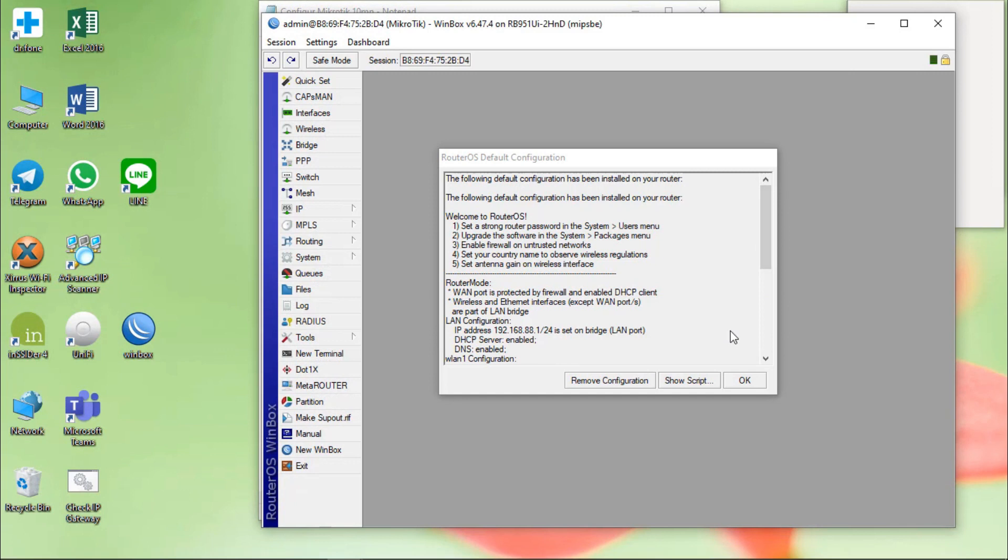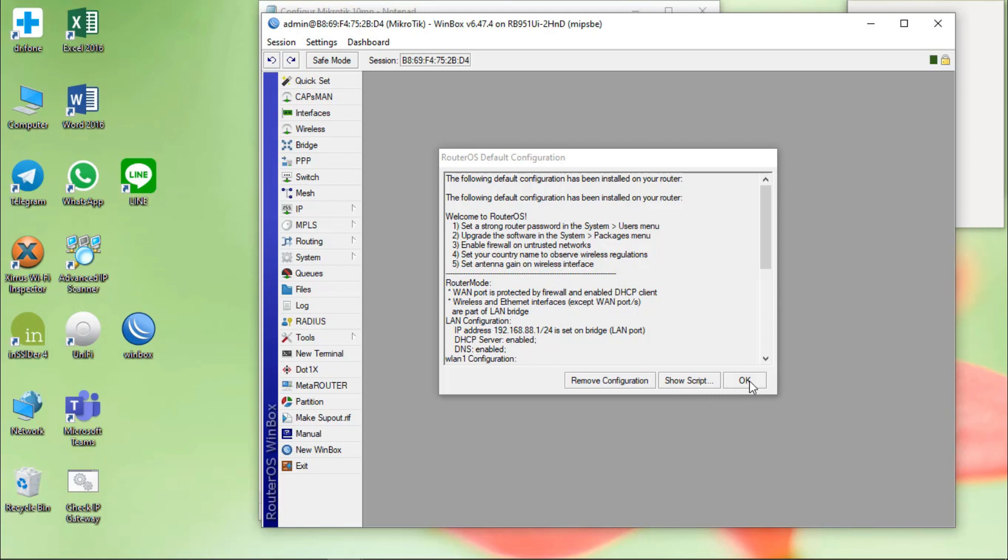Yeah, after I reset the router, it will show this message. Two choices that we choose. Remove configuration means that we remove all the configuration that we configured before. If we click on OK, it means that we choose configuration default of the router.